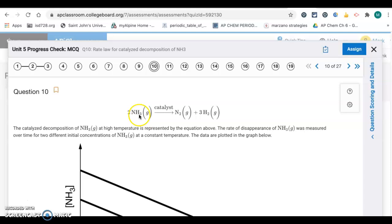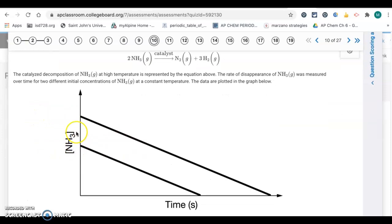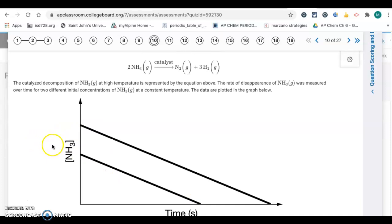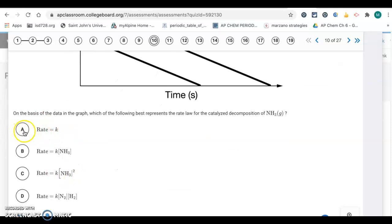Question 10 has another reaction and graph. The graph shows concentration versus time giving a straight line. Concentration versus time means it's zero order, and anything that's zero order doesn't appear in the rate law, so it's letter A.